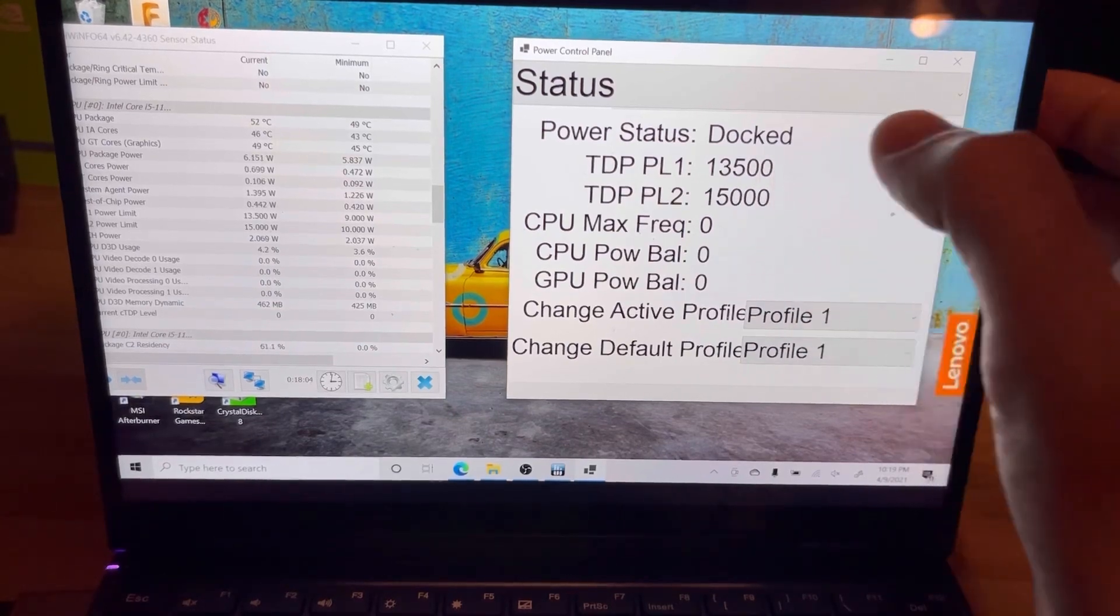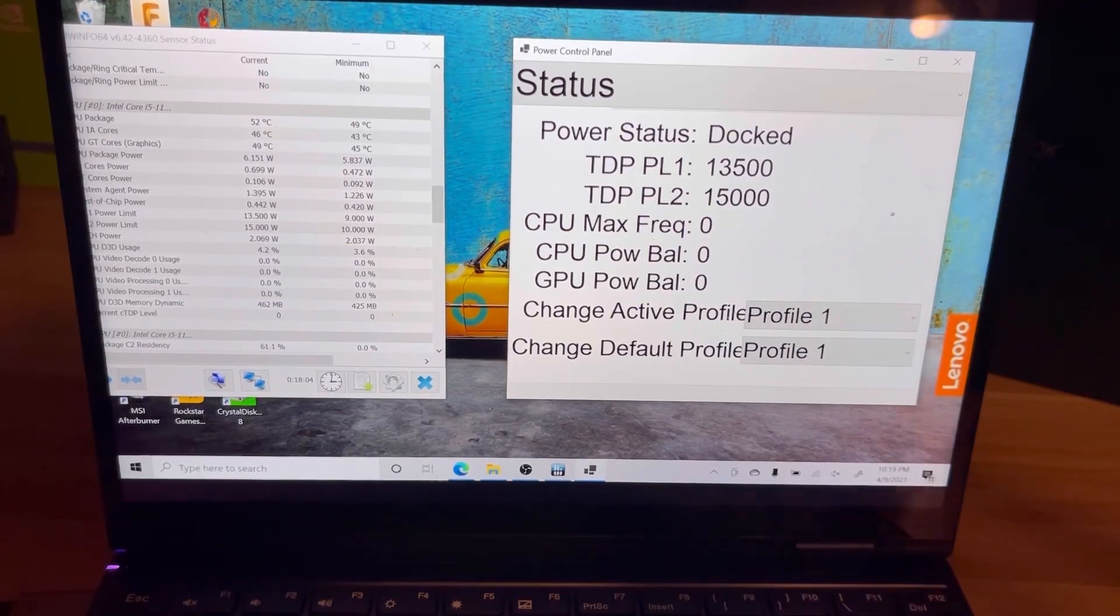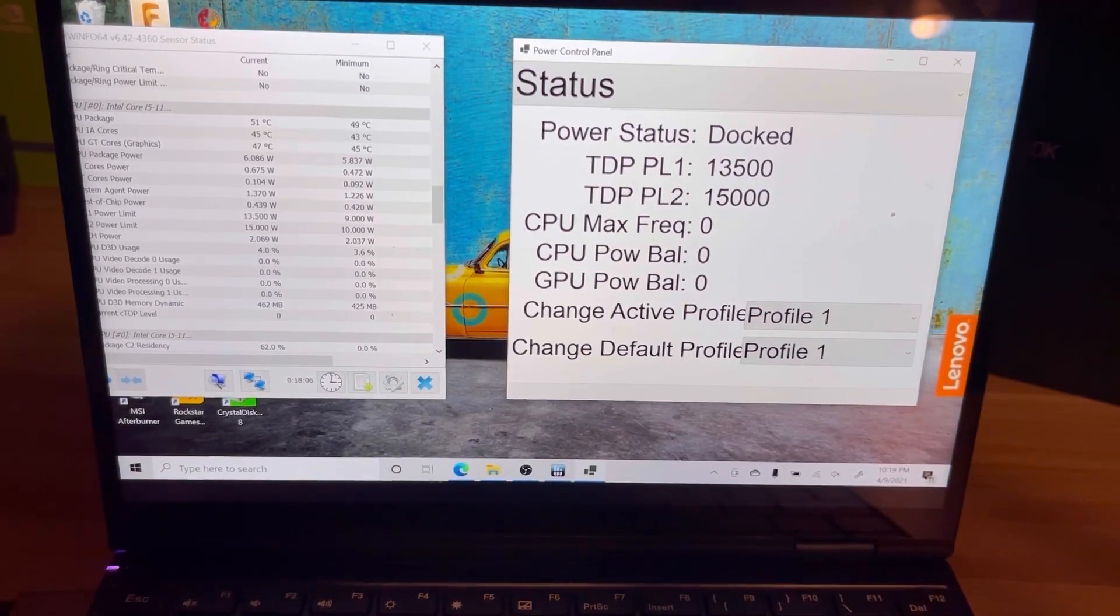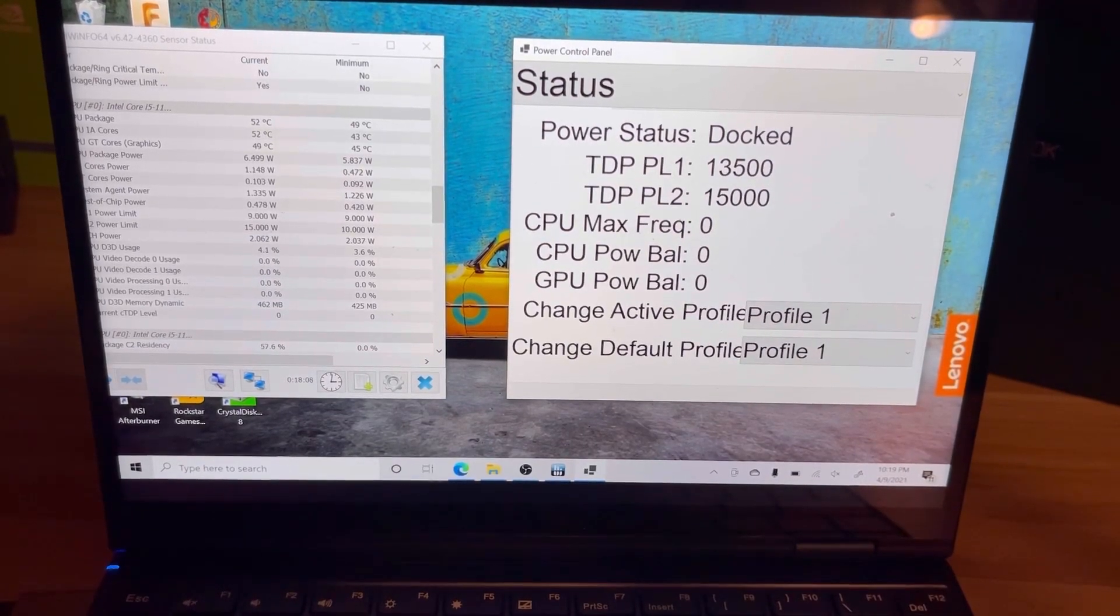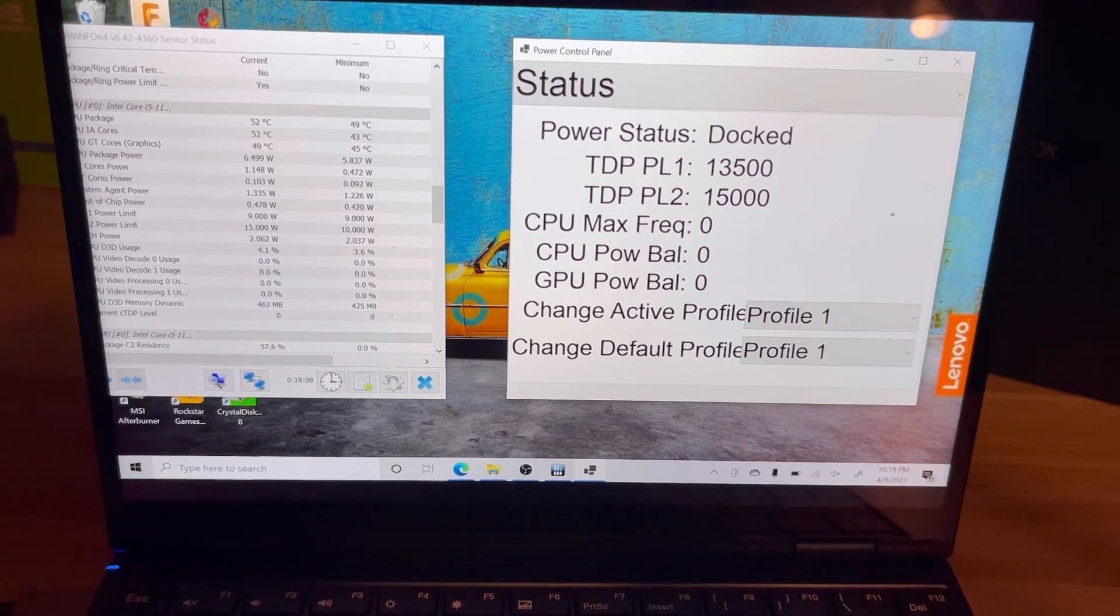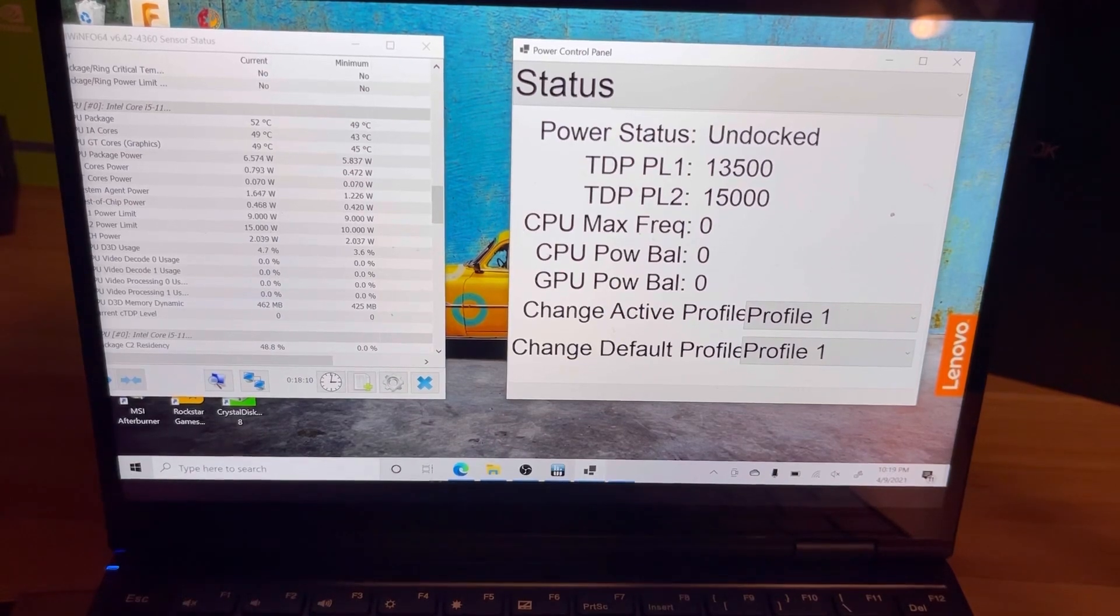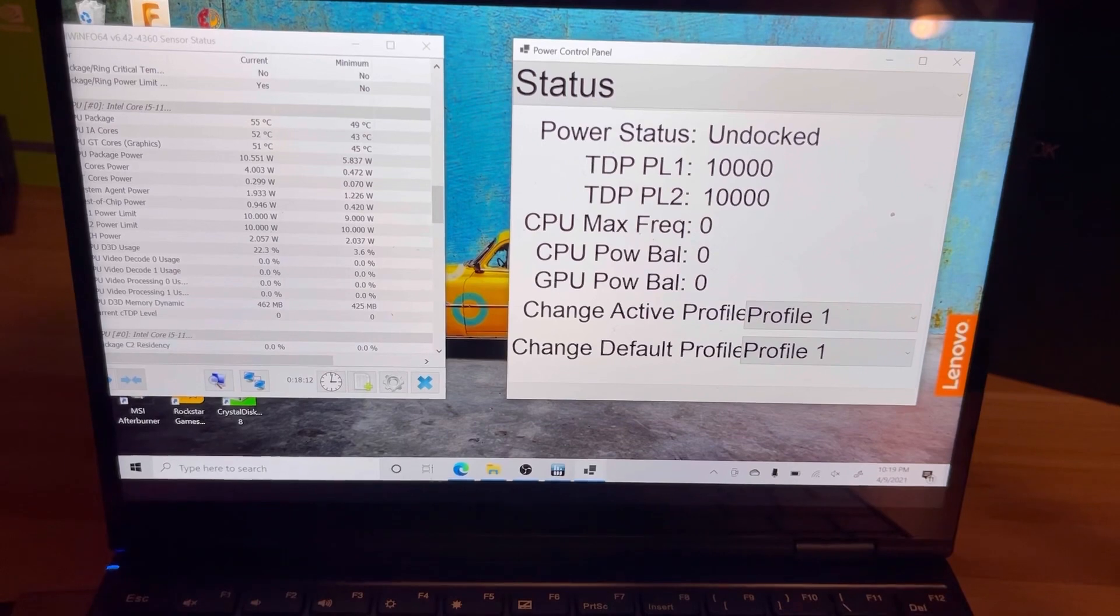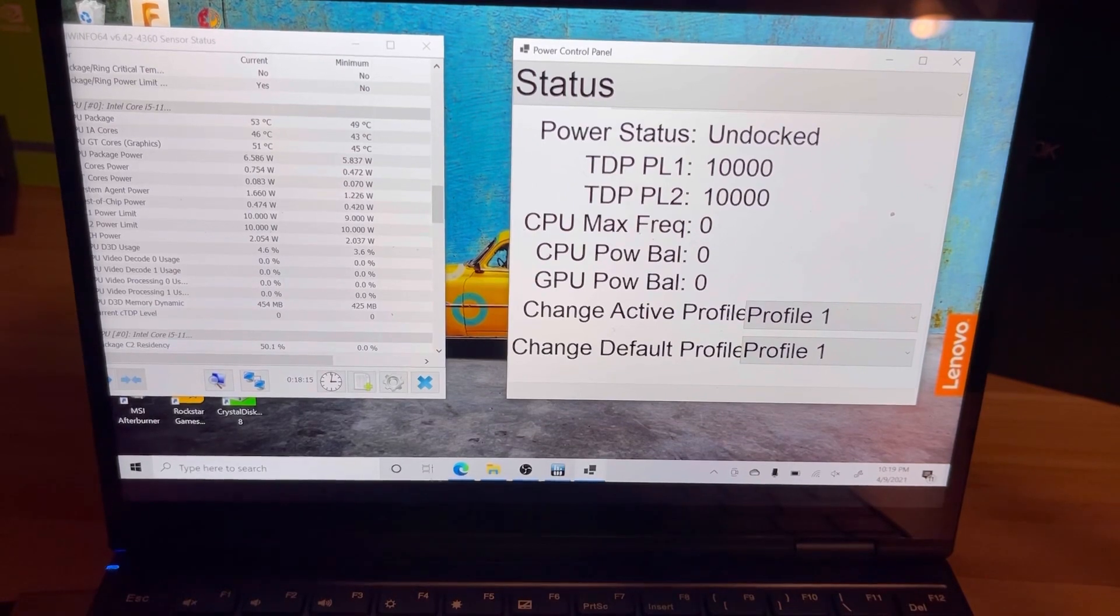I also have it set so that when the power is disconnected, it changes the TDP for you. So we're gonna see that change here. So we're now at 10, 10, and we see the change over on Hardware Info.